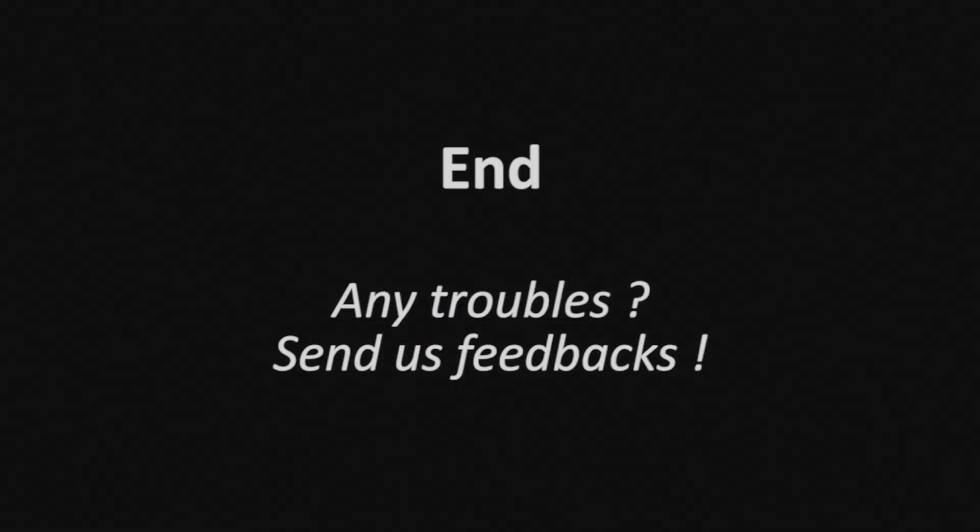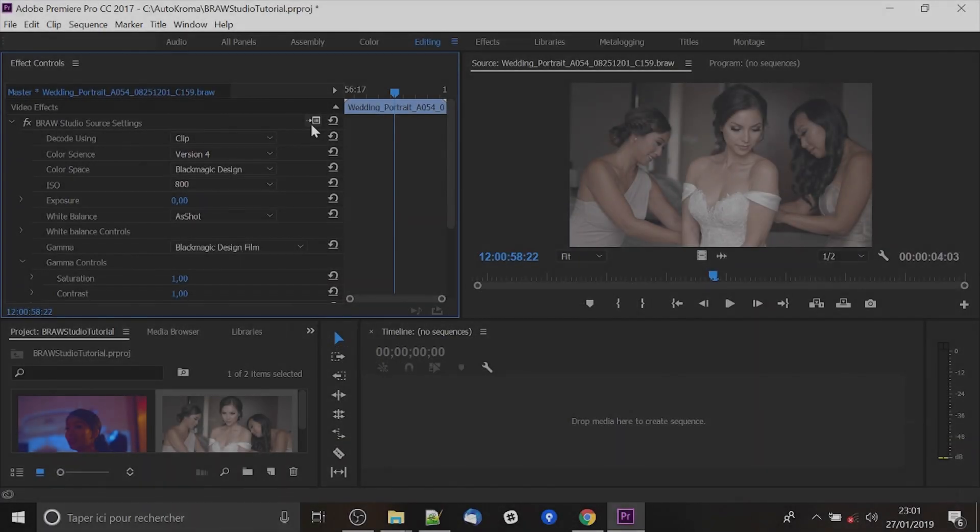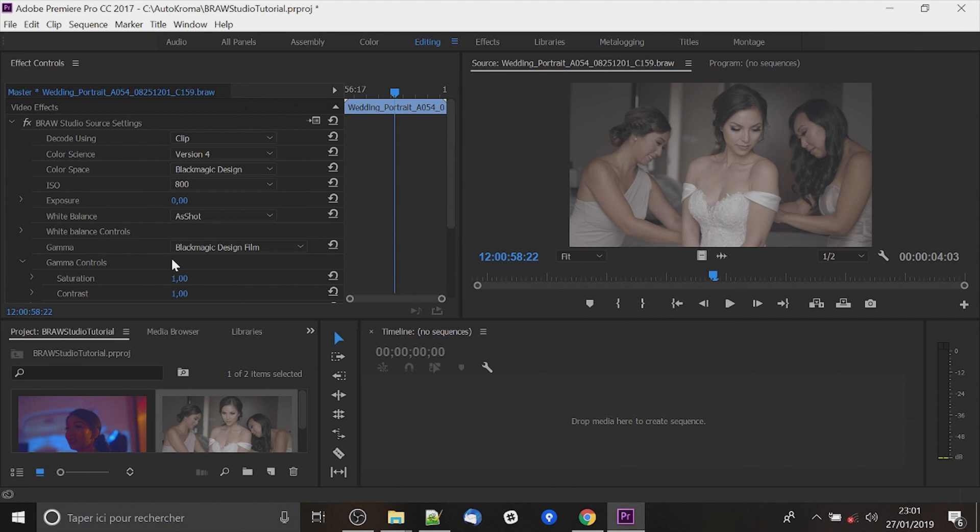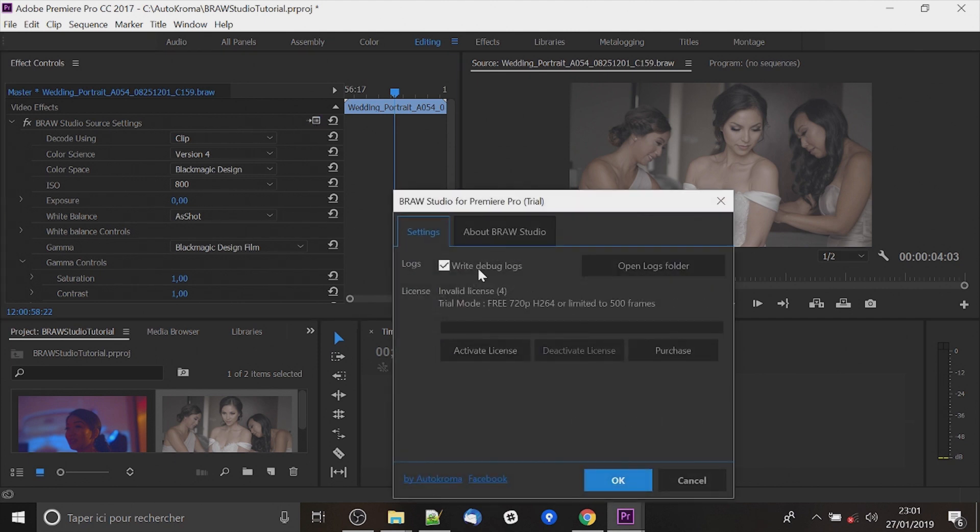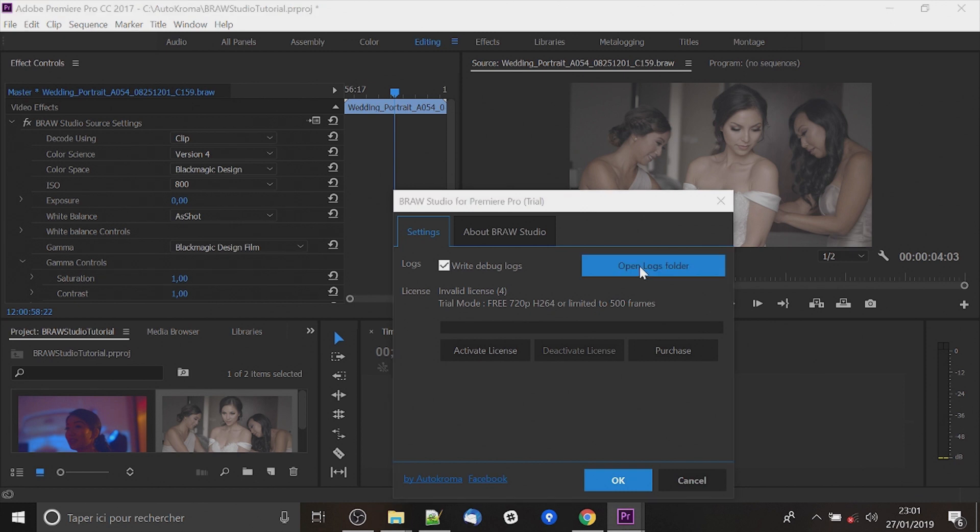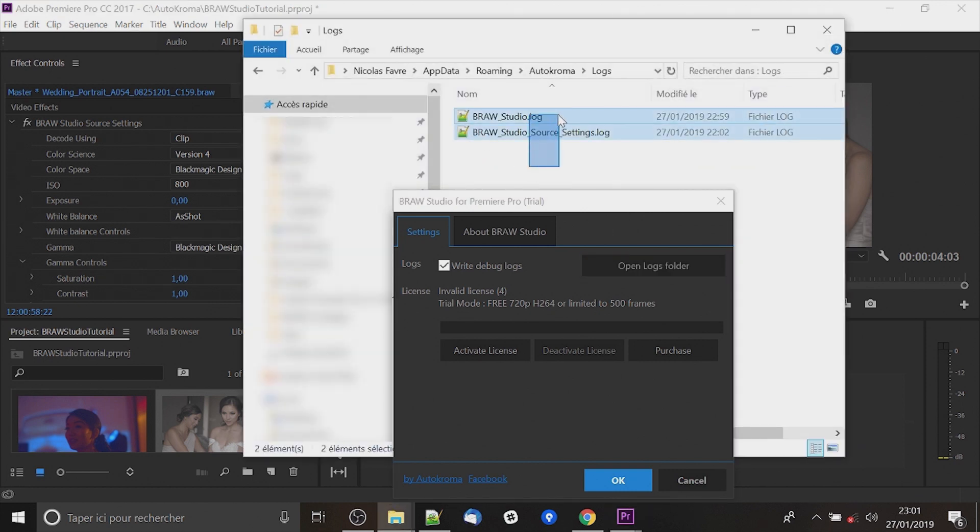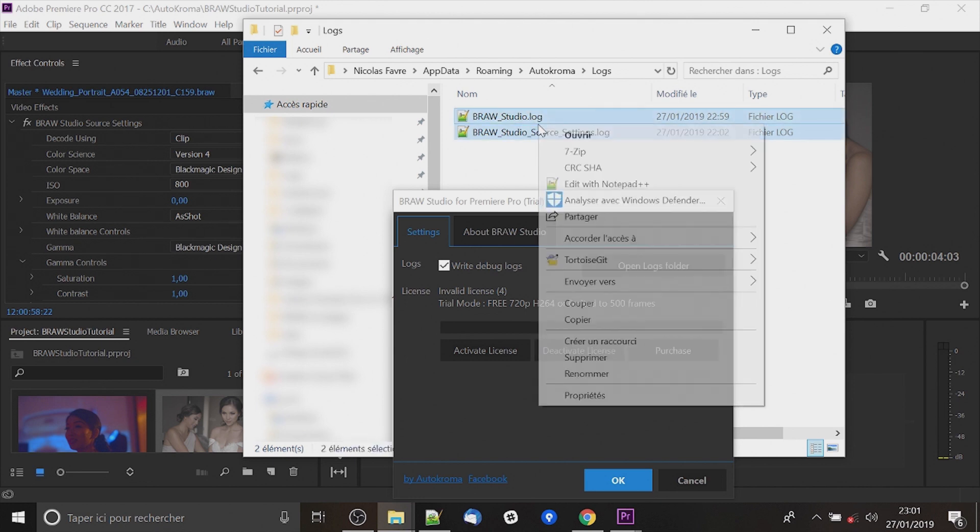If you get any trouble by using Brow Studio, you can send us some logs by clicking on this checkbox on the setup button. Click ok, it will write some logs. You can find the log file here by clicking on the log folder and you will have to send us these files by zipping them.